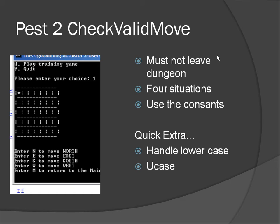So at the moment we can leave the dungeon. If in this situation I was to go north, it would let me do that and I would go to a zeroth position. I could also go west to a zeroth position. If I was over here then I could go east and move out of the array bounds, or I could go south and move out of the array bounds.